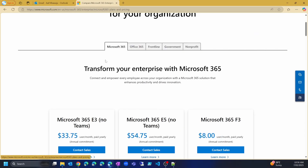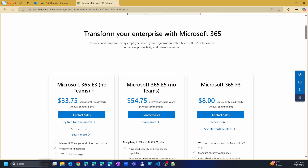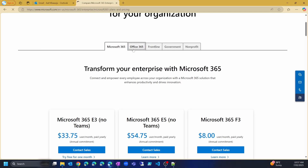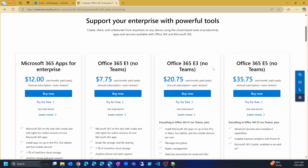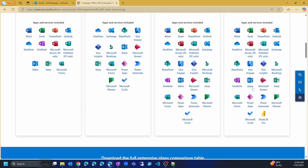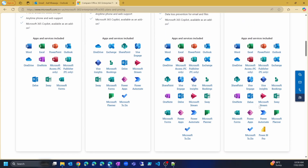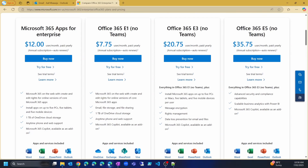Under Microsoft 365, you can see there are three plans: E3, E5, and F3. It's only the E3 plan that gives you the free option to try it for one month. But if you click on the Office 365 section, you will see a few more plans — E1, E3, and E5 — and they all give you an option to try for free, including the Office 365 E5 plan. Both Microsoft 365 E3 and Office 365 E5 have SharePoint and Power Apps included. Let's try the Office 365 E5 plan and create a trial tenant.